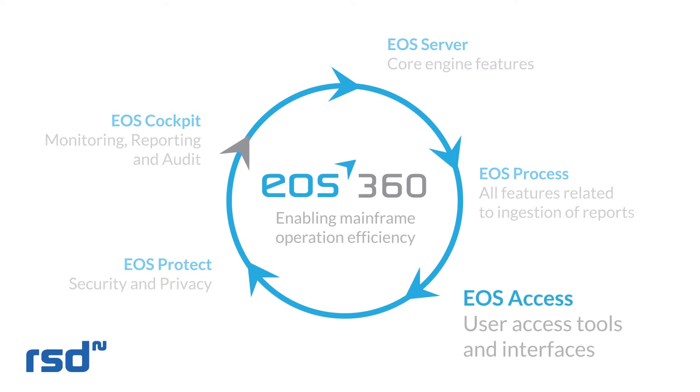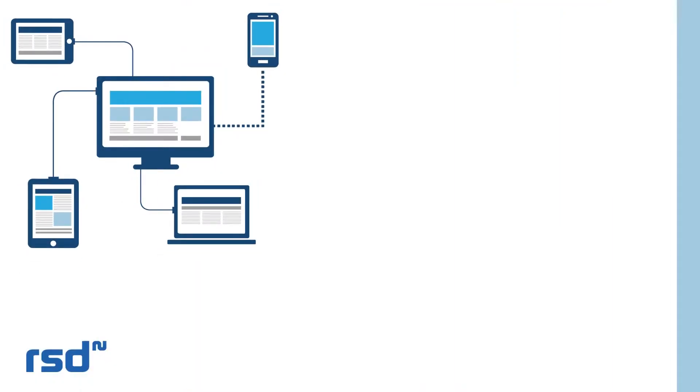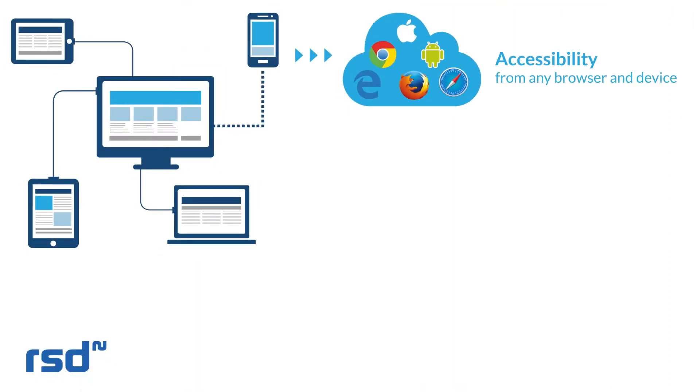EOS Access reinvents your way of accessing your reports through a new and powerful user interface. These new functionalities include secure access to reports from any device through a modern interface.